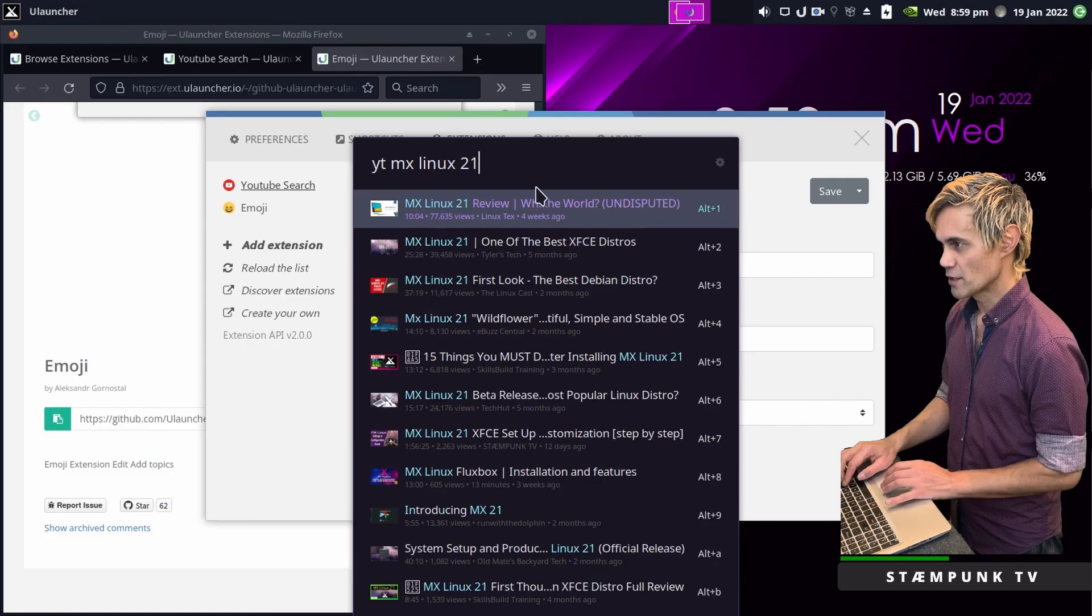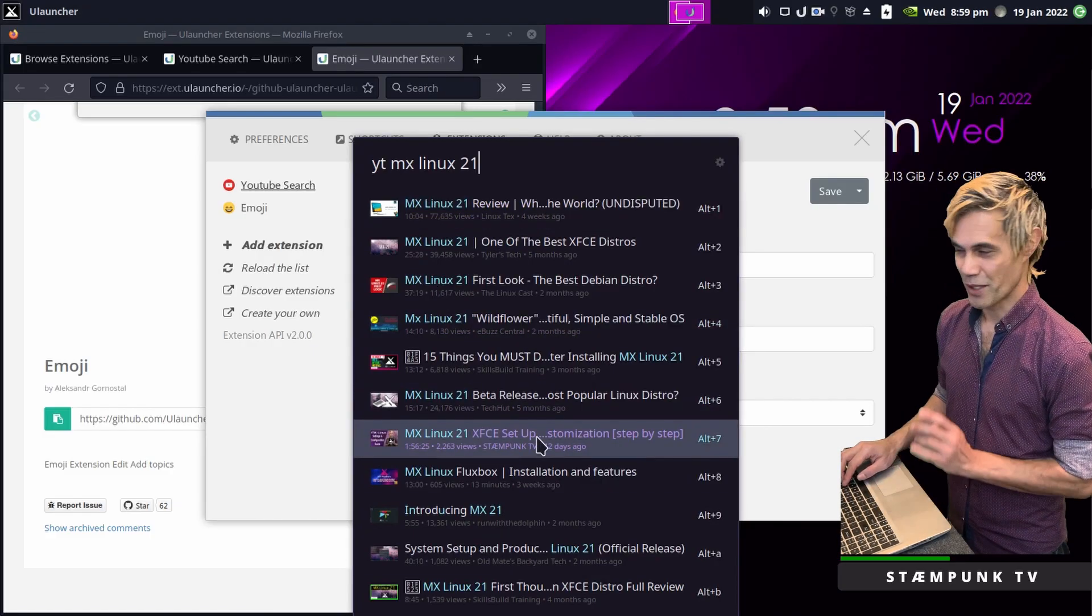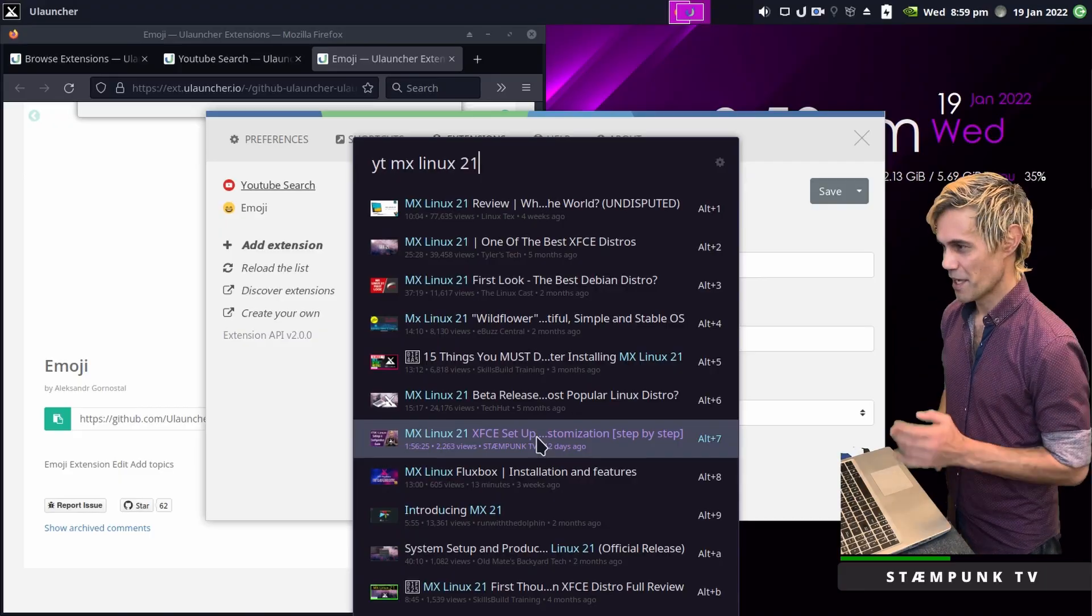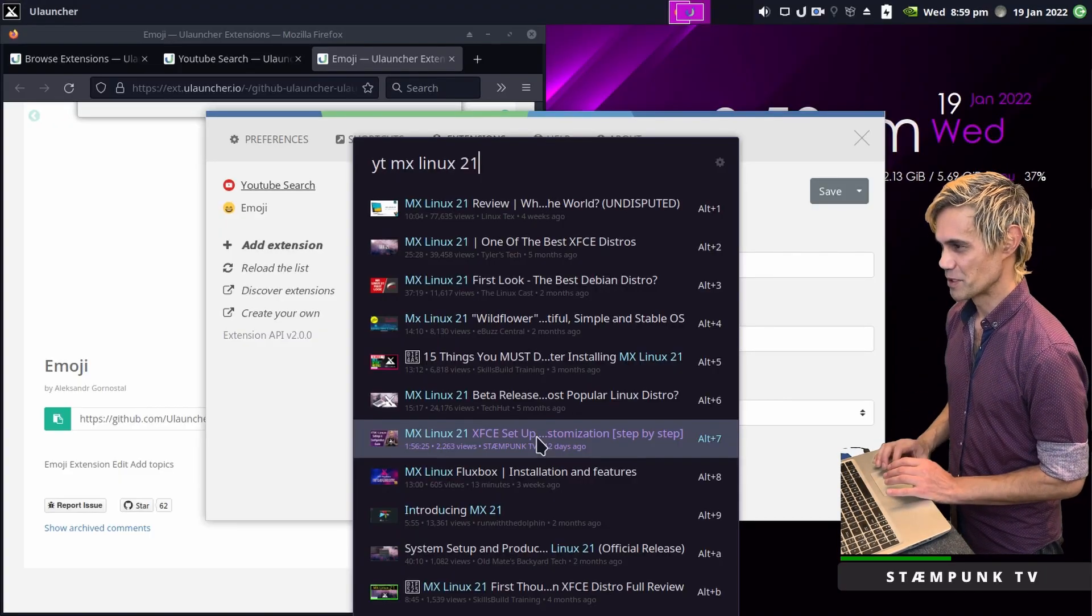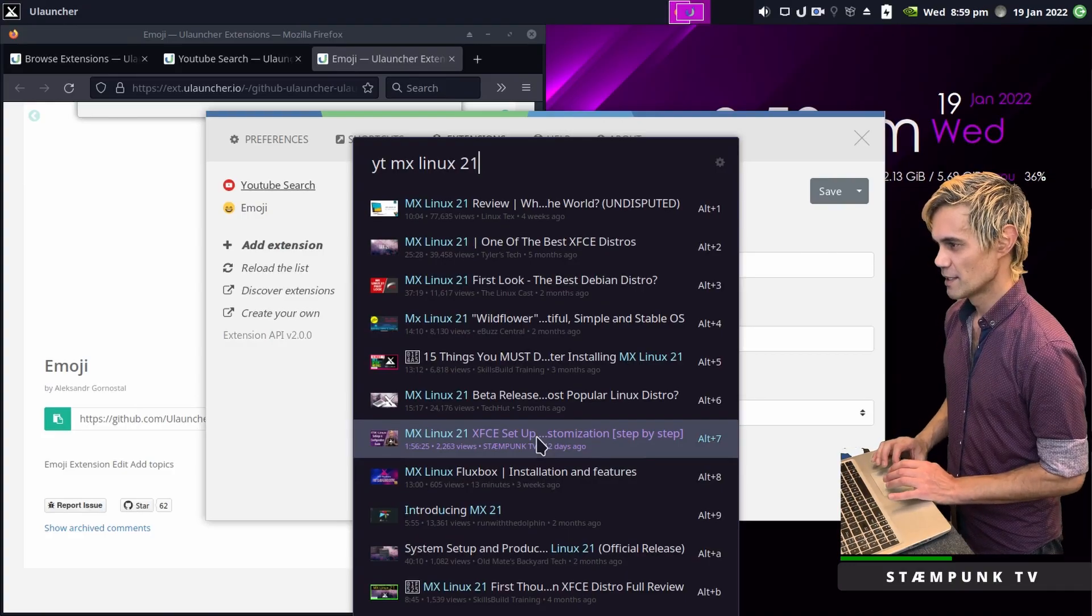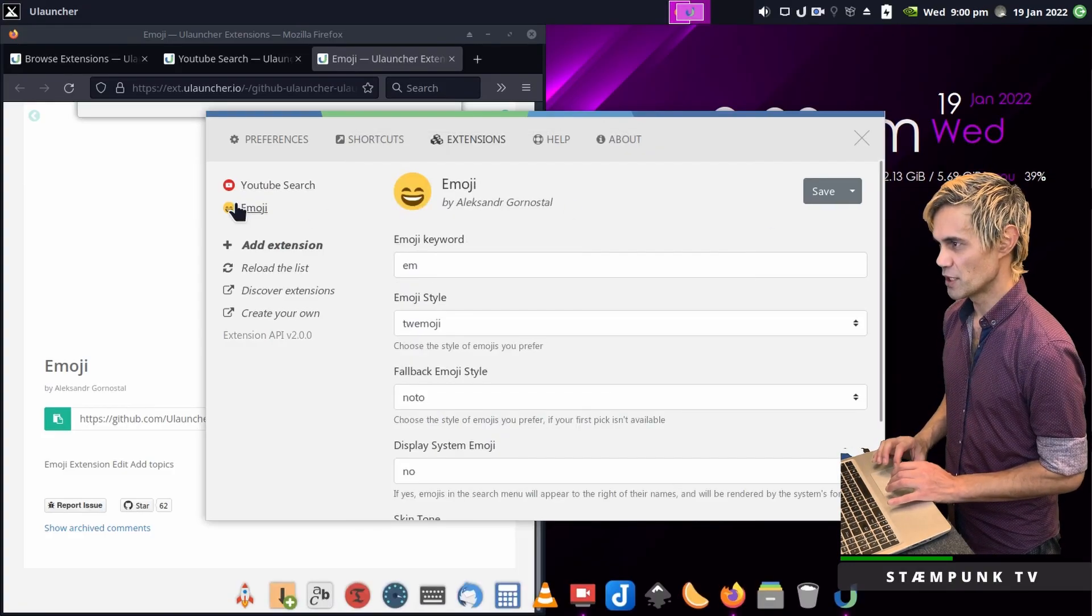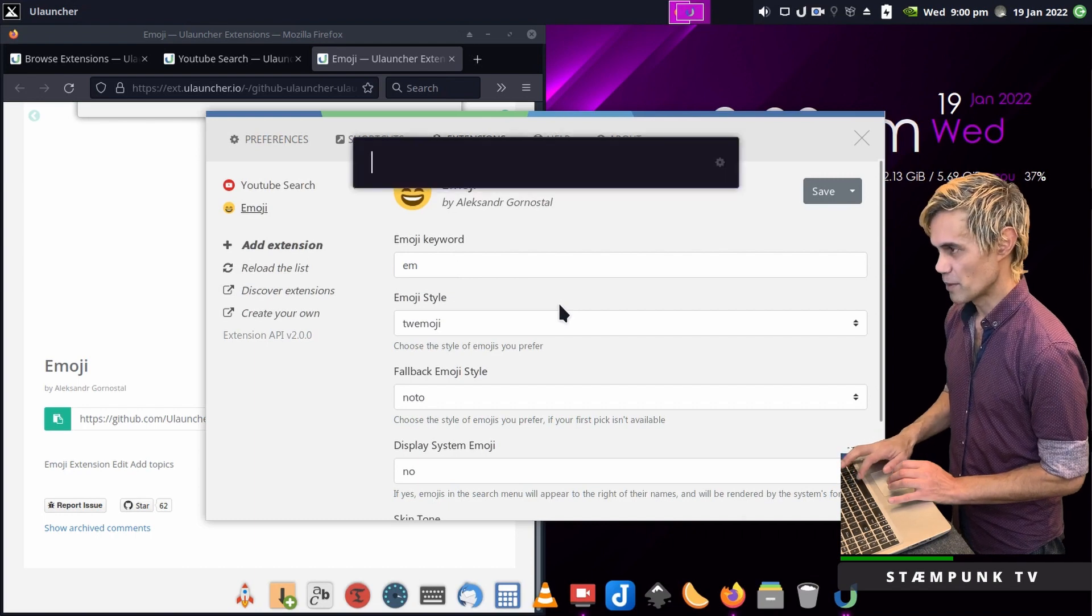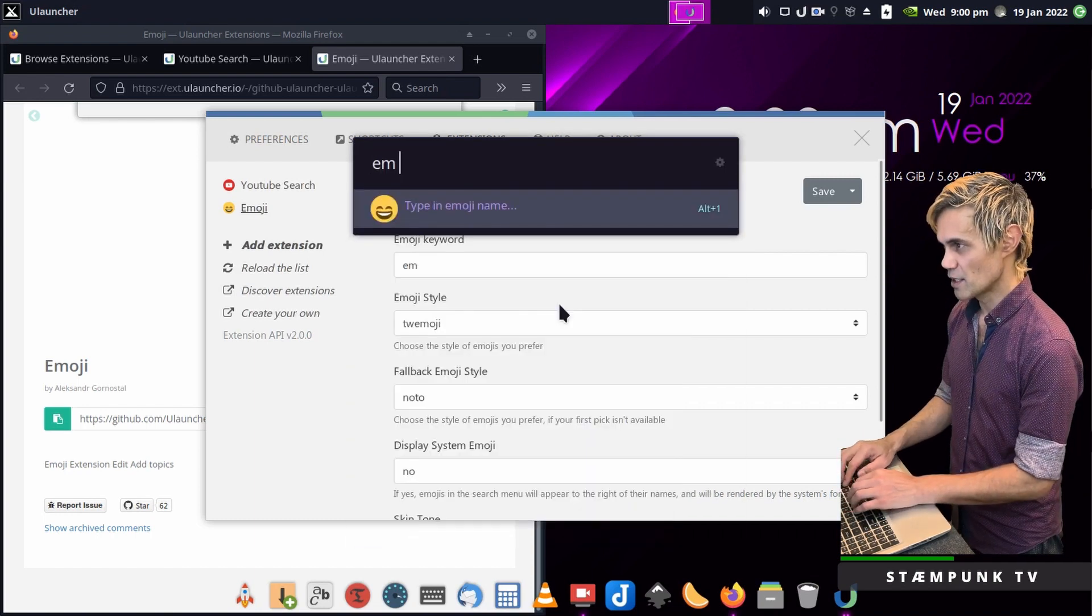There you go, it's now loaded the page and look, here's my video by the way. If you're interested in setting up and customizing MX Linux then please jump into my channel and there's plenty of info in there.